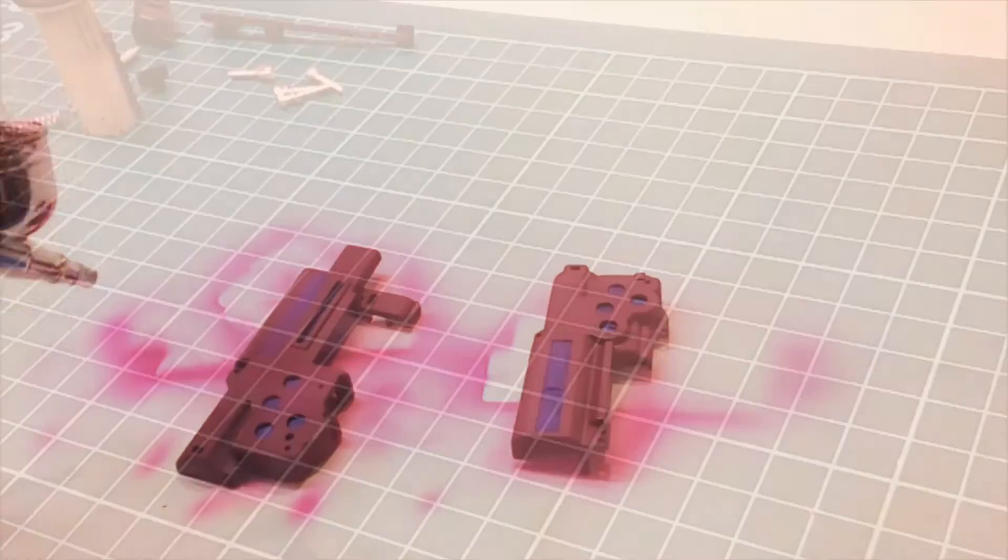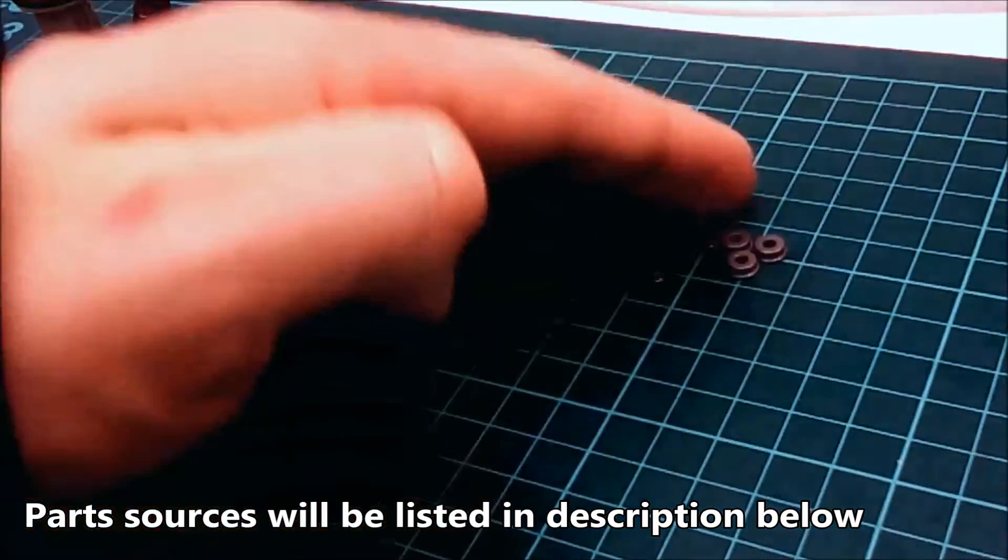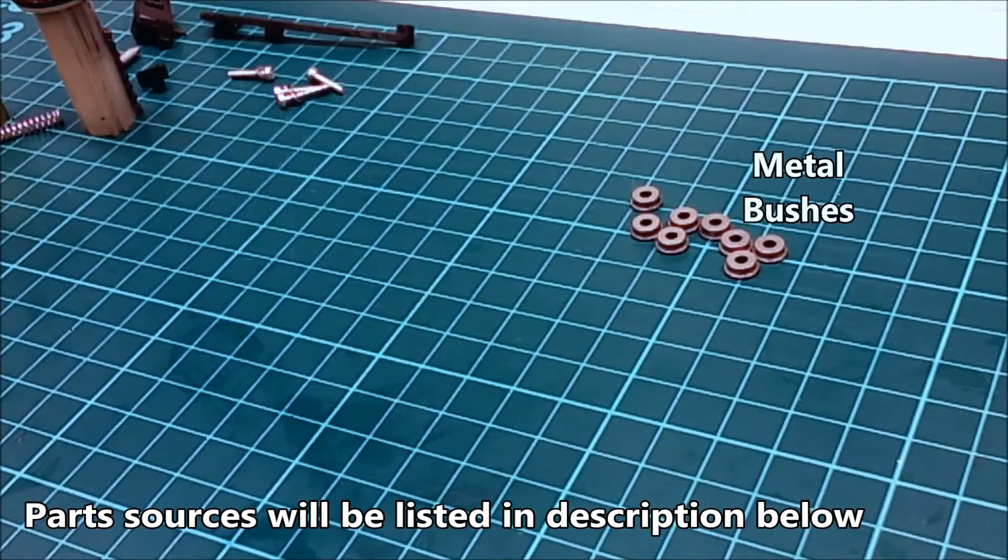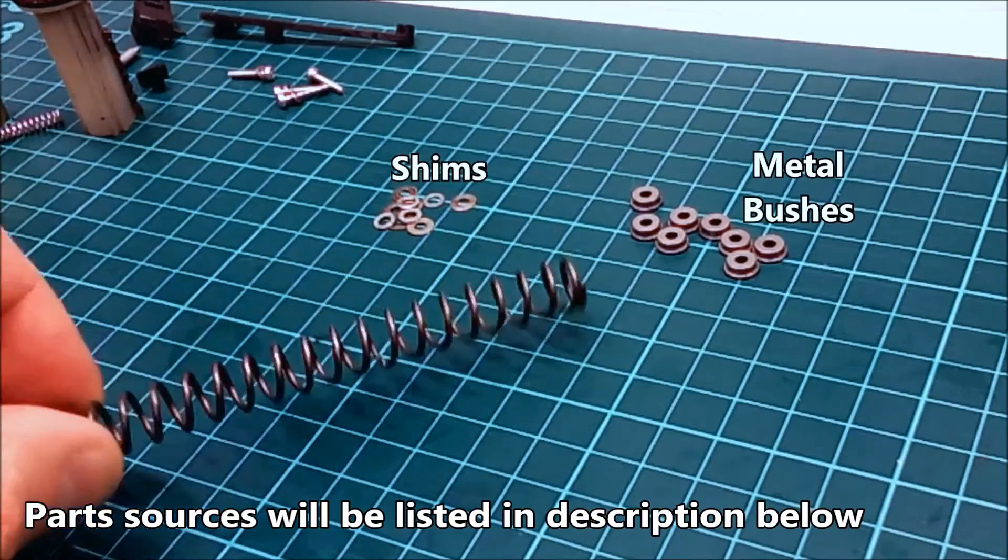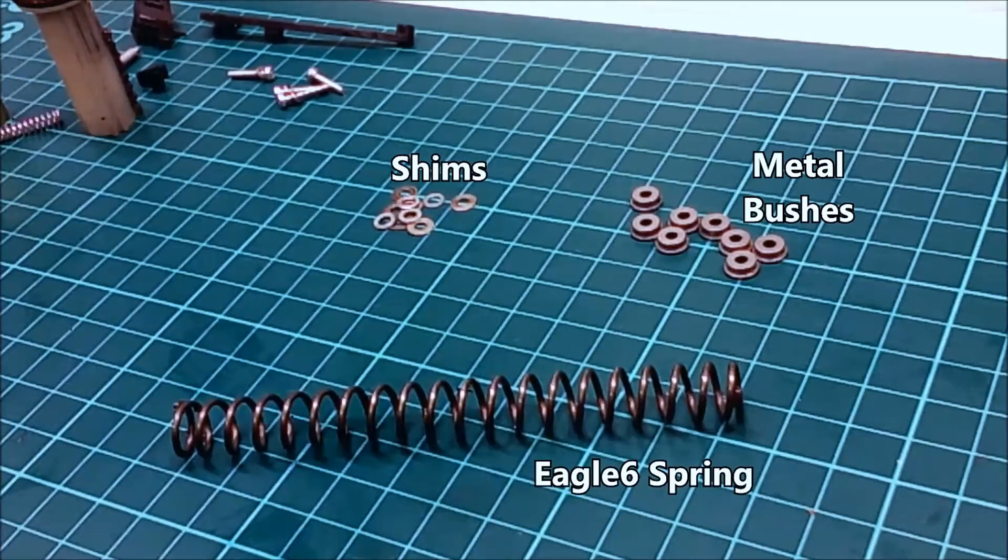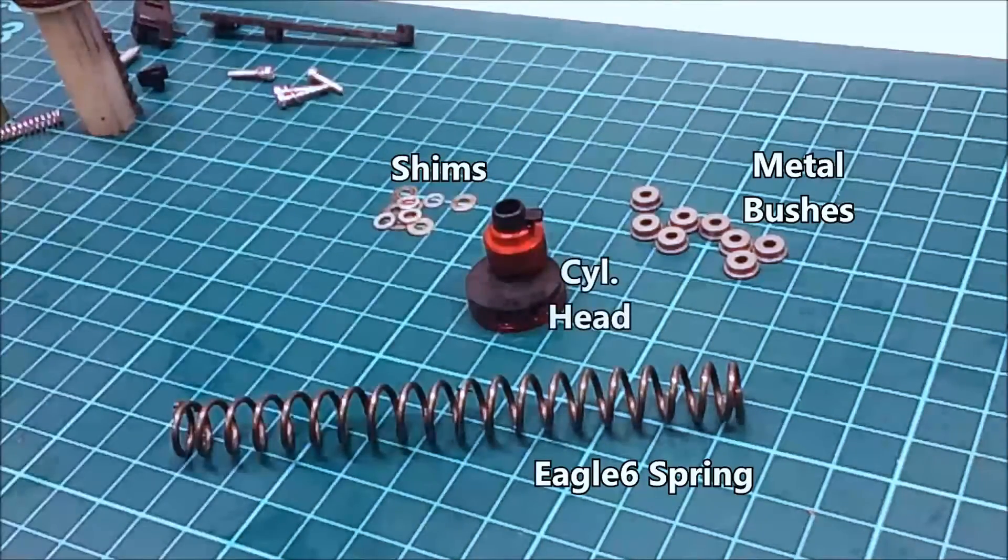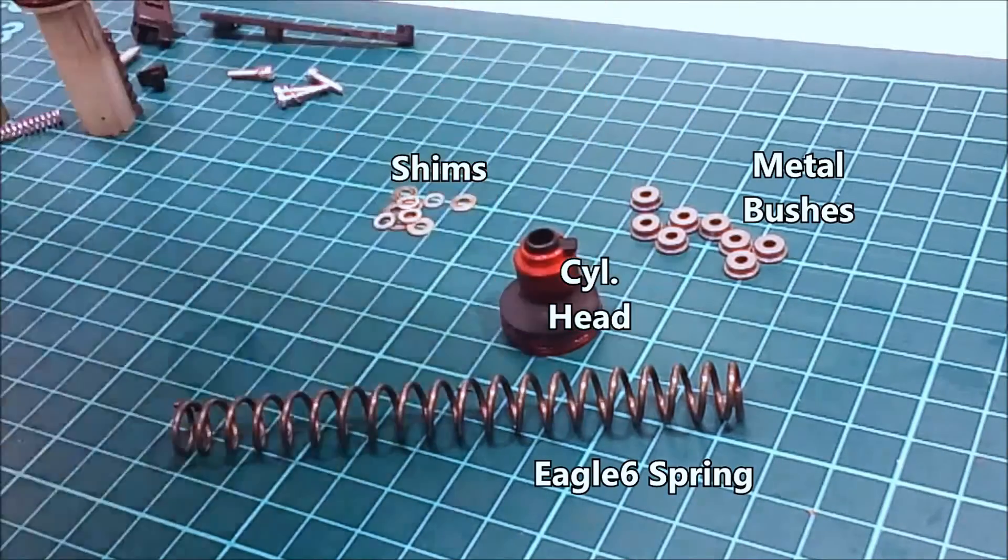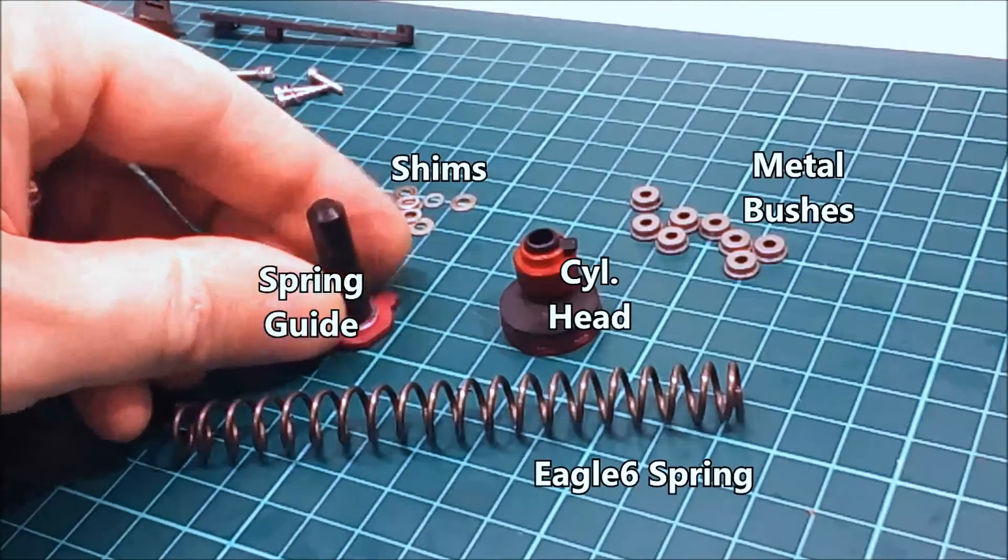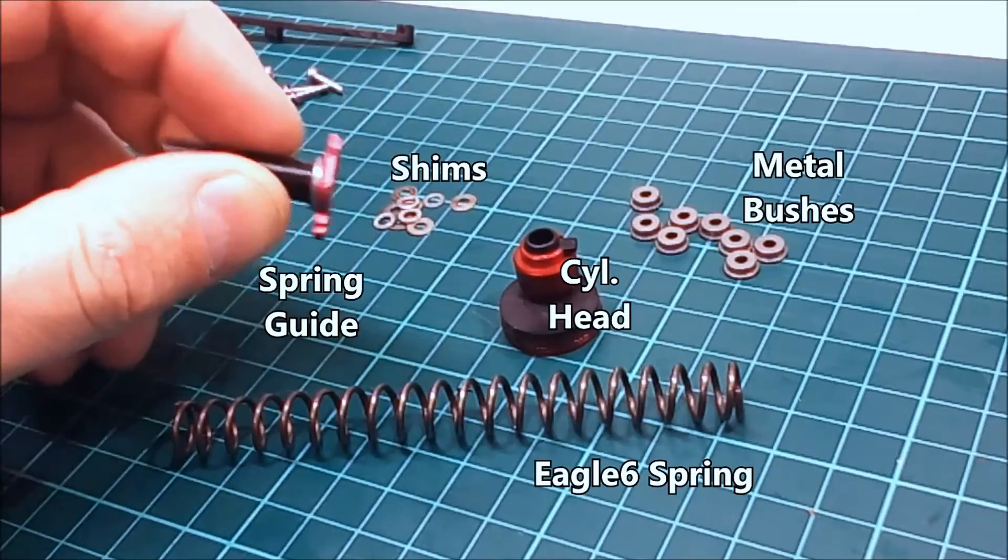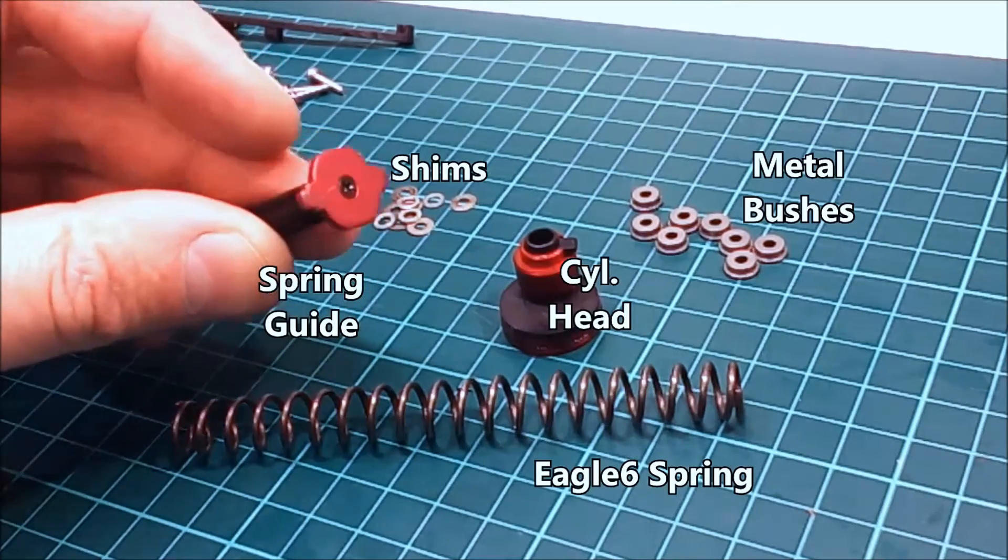For this gearbox we're fitting some metal bushes for increased reliability because we're putting a lot more stress through it. I've got a bunch of shims to get the gears set right, an upgraded Eagle Six Airsoft spring to get that power level I'm after, an upgraded cylinder head with a ring to provide better seal on the nozzle, and an upgraded spring guide. Though it isn't really that upgraded - the base plate is metal but this part is plastic and only held on with tiny screws, so you're probably better with the factory item.